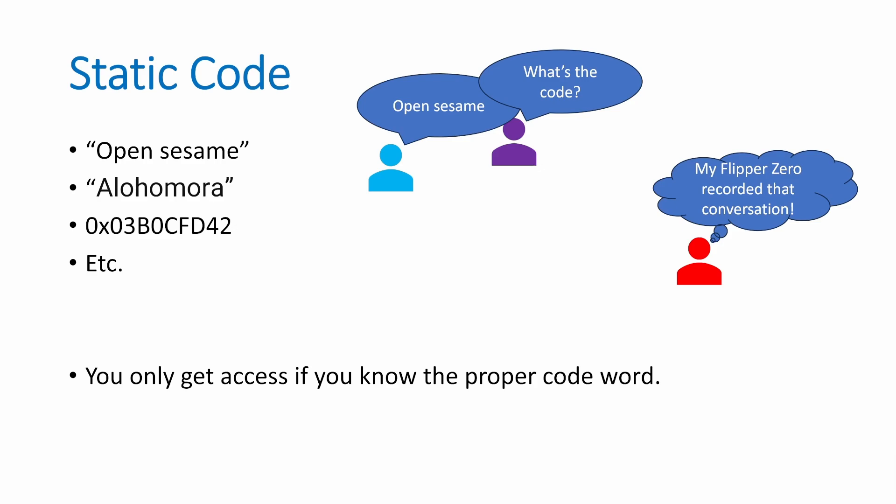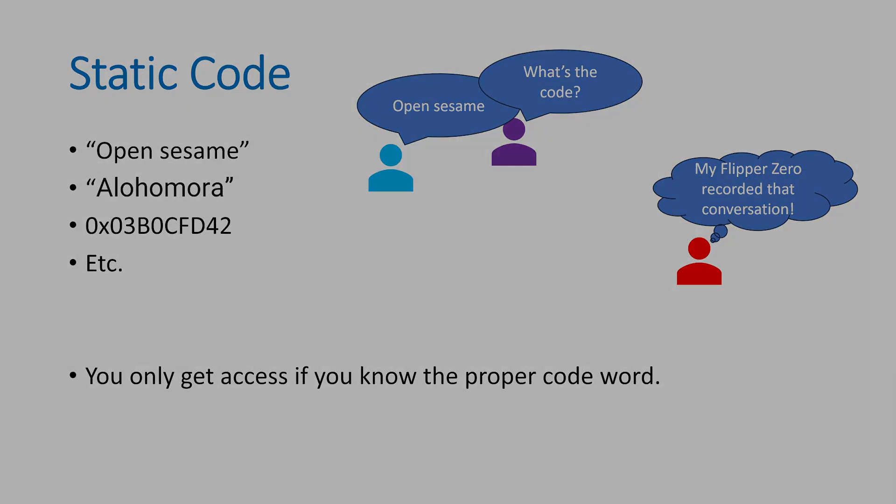This static code relies on the fact that nobody else should know what that code is. If you do find out what that code is, it's susceptible to a replay attack because then you can go and say OpenSesame.